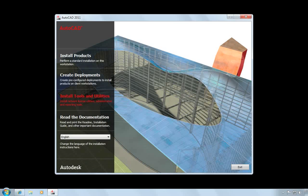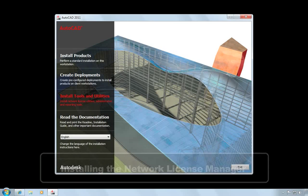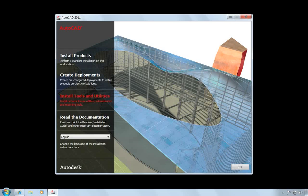The first thing I'm going to do is install the Network License Manager. You'll do this using the standard installer that comes with your product. In my case, I'm using an AutoCAD 2011 installer, but the steps are the same for any of the other products. So I'll choose the Install Tools and Utilities option.